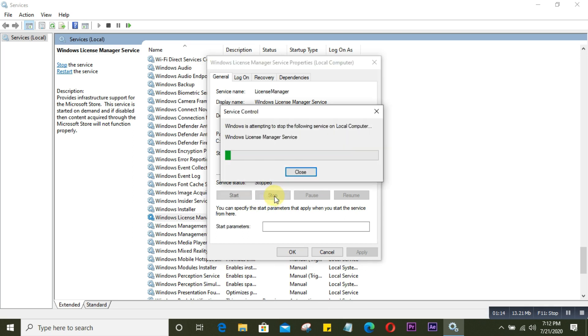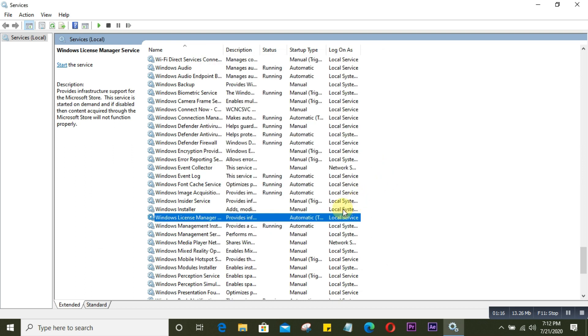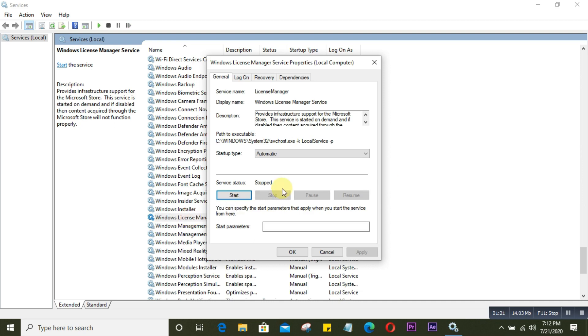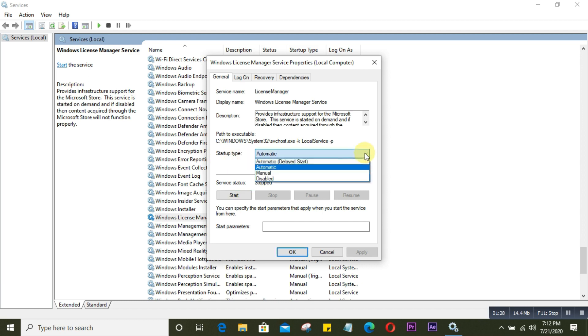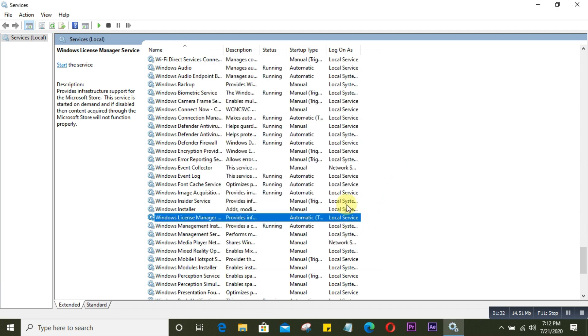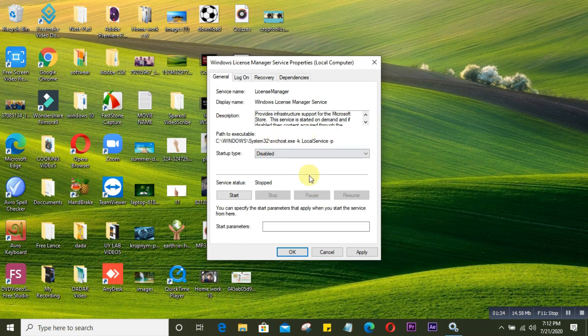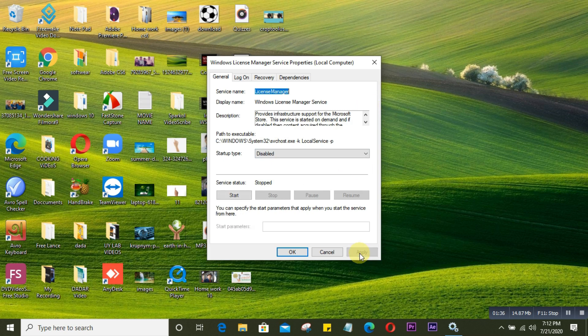The service status will now stop. You can see the status is no longer running. Now go to the startup type, click on it, and select Disable. After selecting Disable, click on Apply and then OK. This option is done.